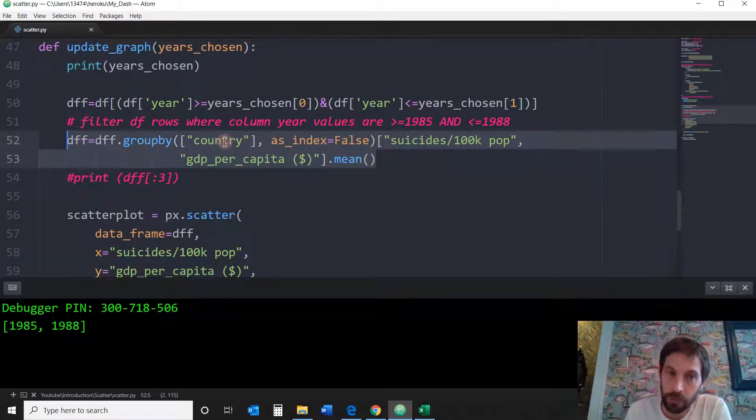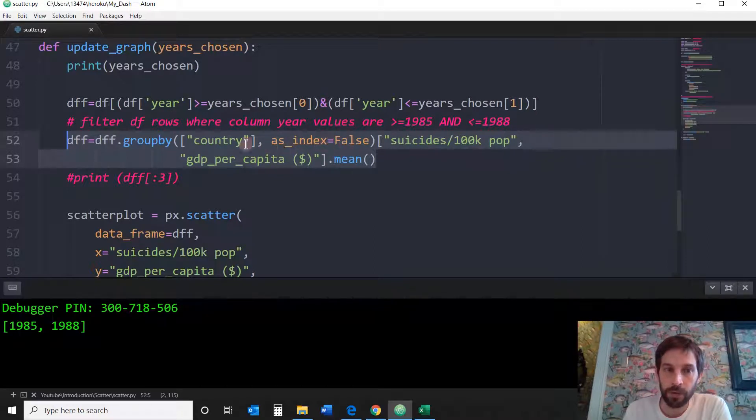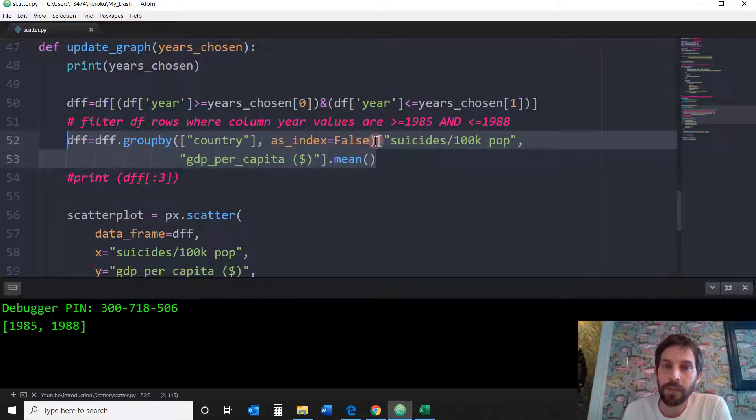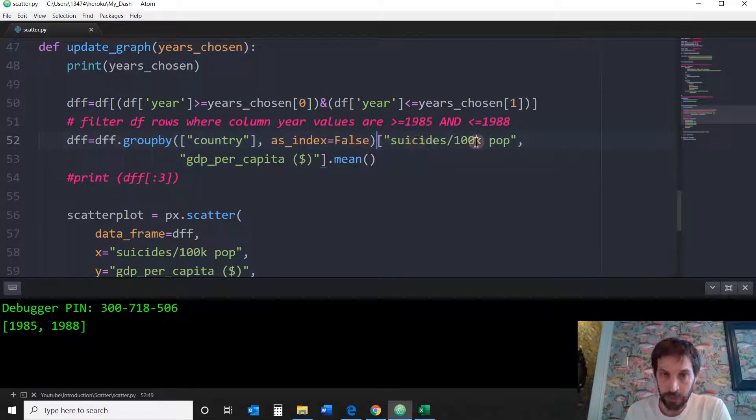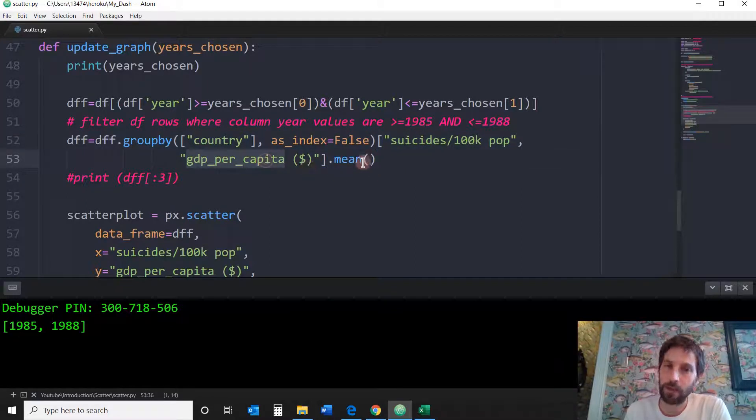So to do that, you write this line of code right here. You're going to group by country and you're going to say index false because you don't want the country column to be an index. You want the index to stay the same, 1, 2, 3, whatever that is. And then you want to take the next two columns in the data frame, suicide rate and GDP per capita, and just calculate their average.